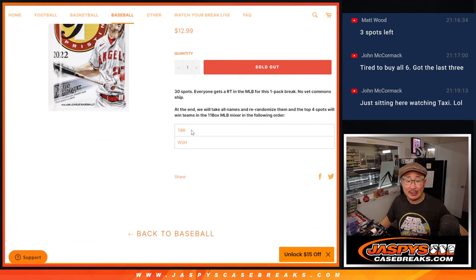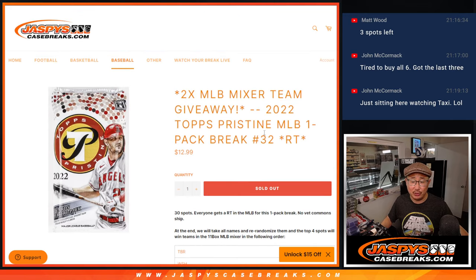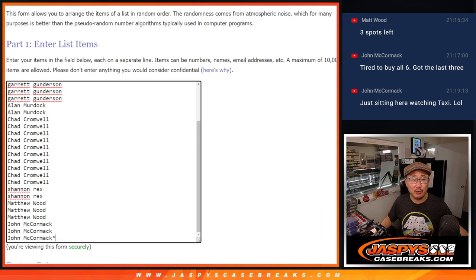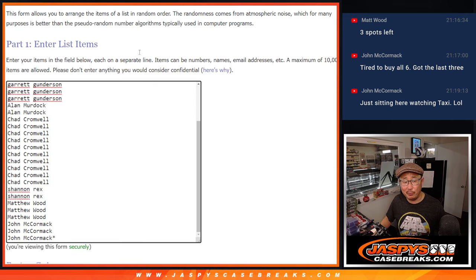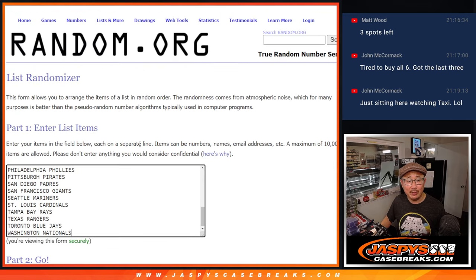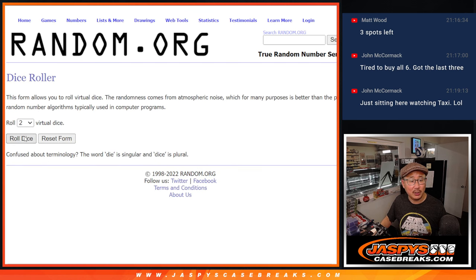Some nice teams too, Tampa Bay and the Washington Nationals. But first, we're going to do the break. Big thanks to this group for making it happen. There are the teams right here. Let's roll it and randomize it.